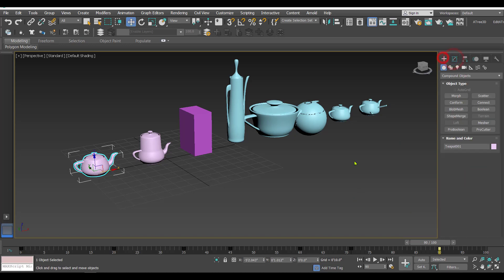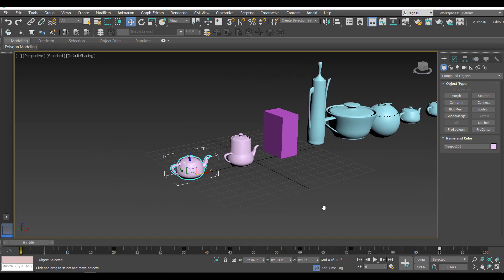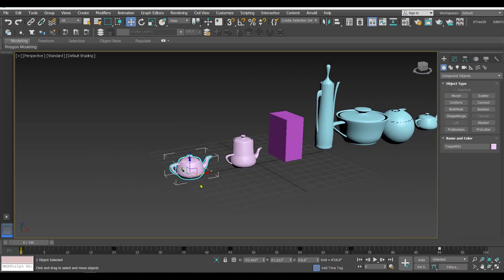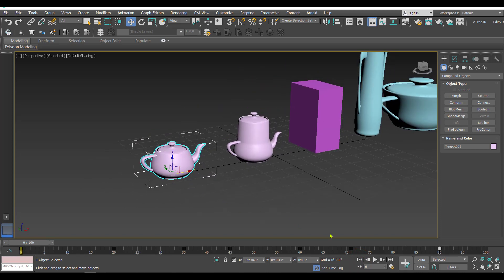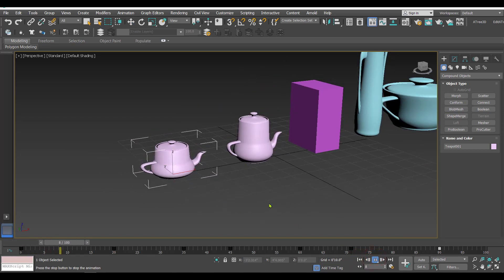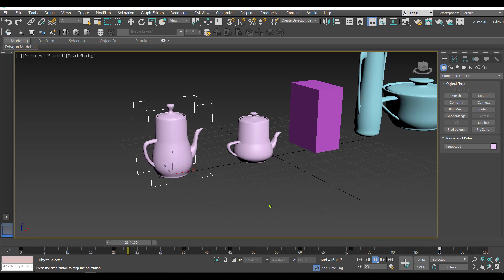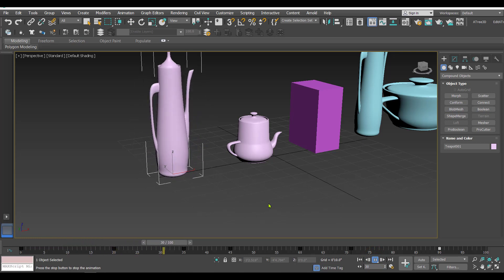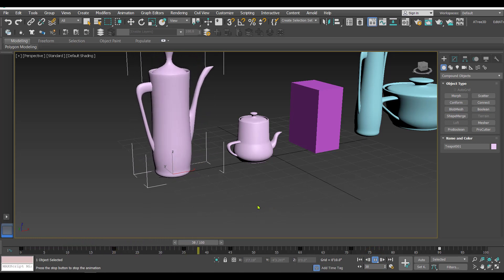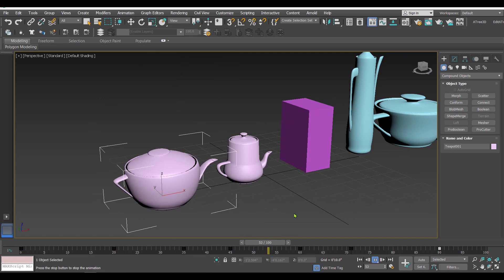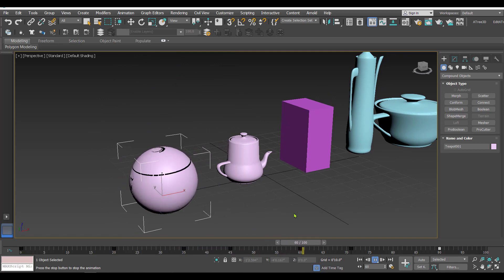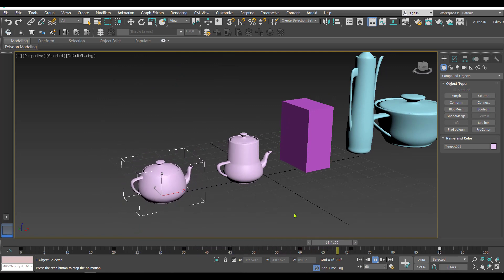All these targets have been added to the source object. We can now play the animation and check it. I can see the teapot is getting transformed into target one, then target two, then target three, four, and so on as per the sequence.